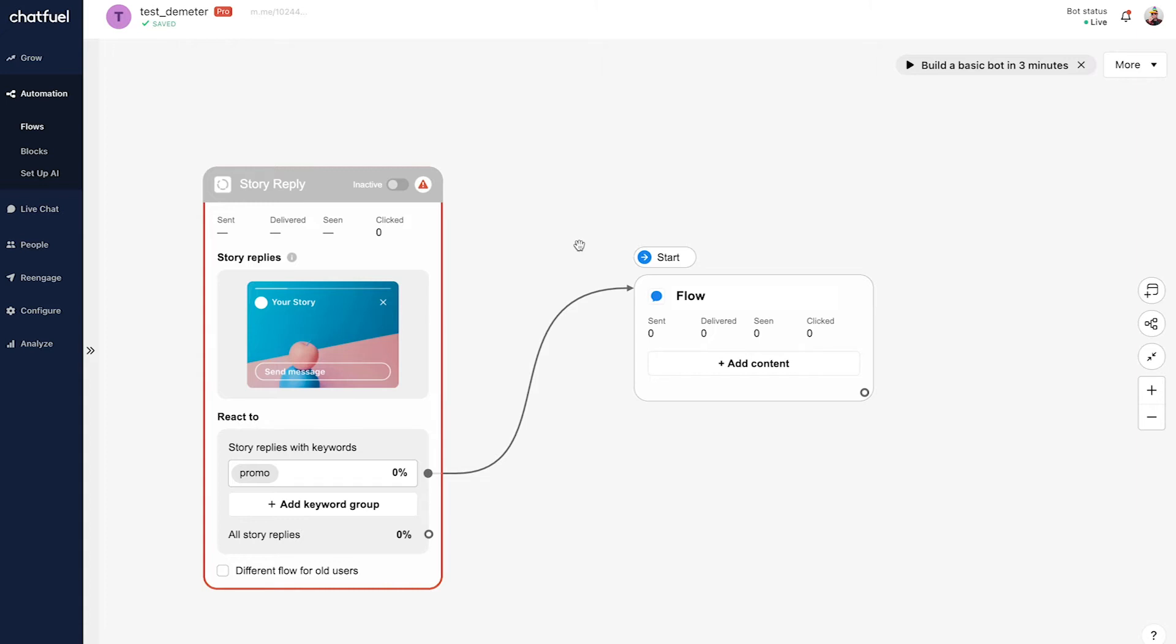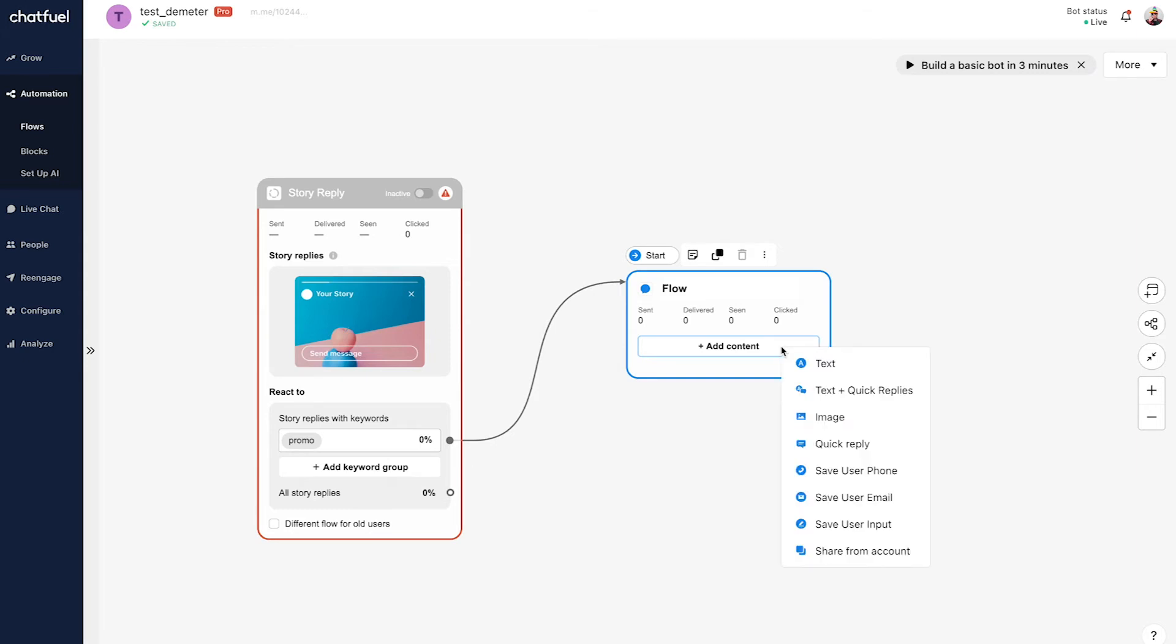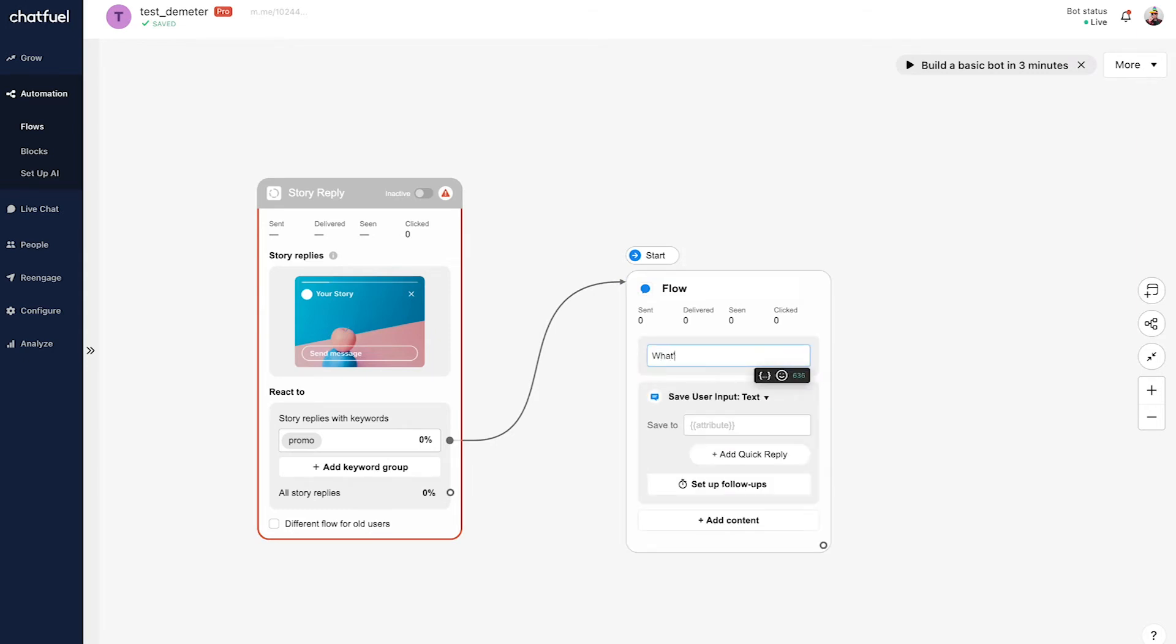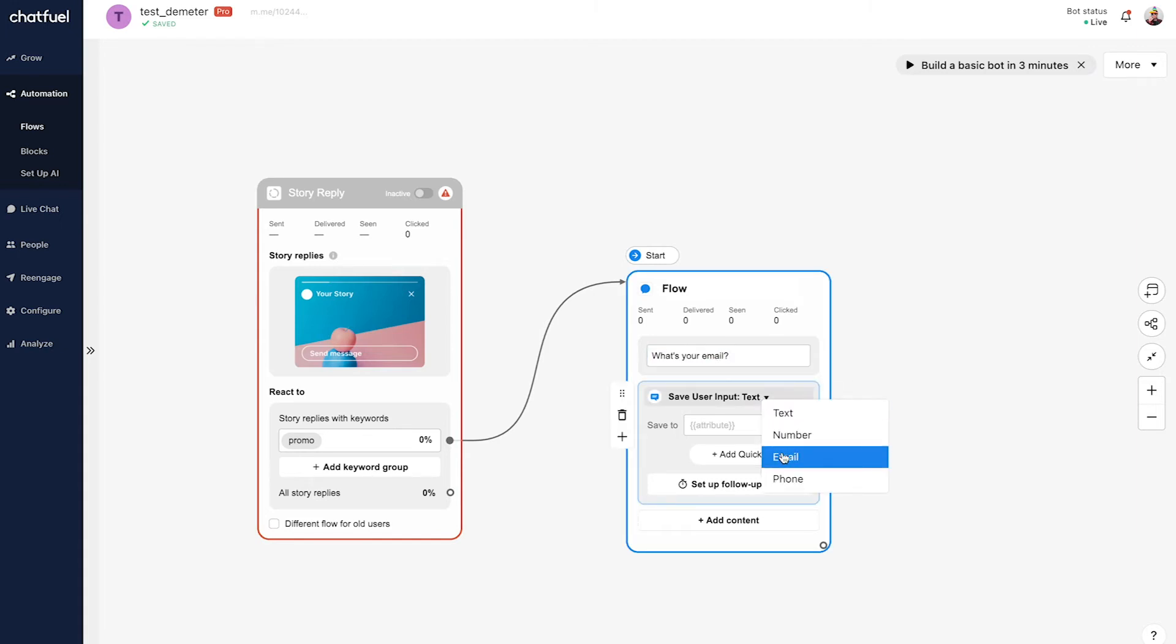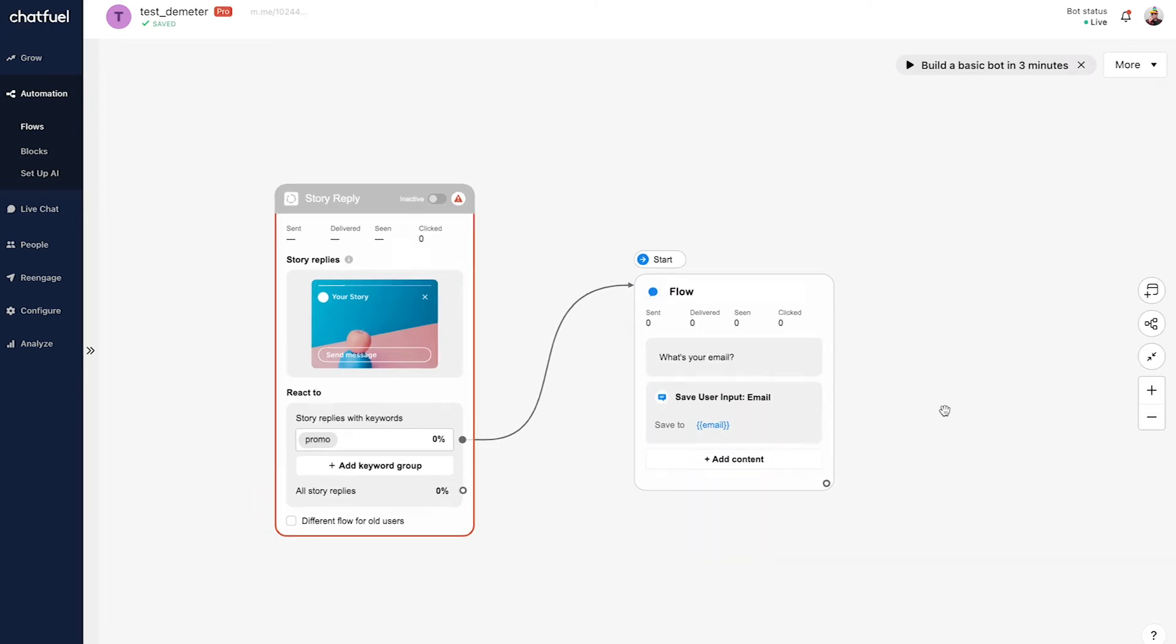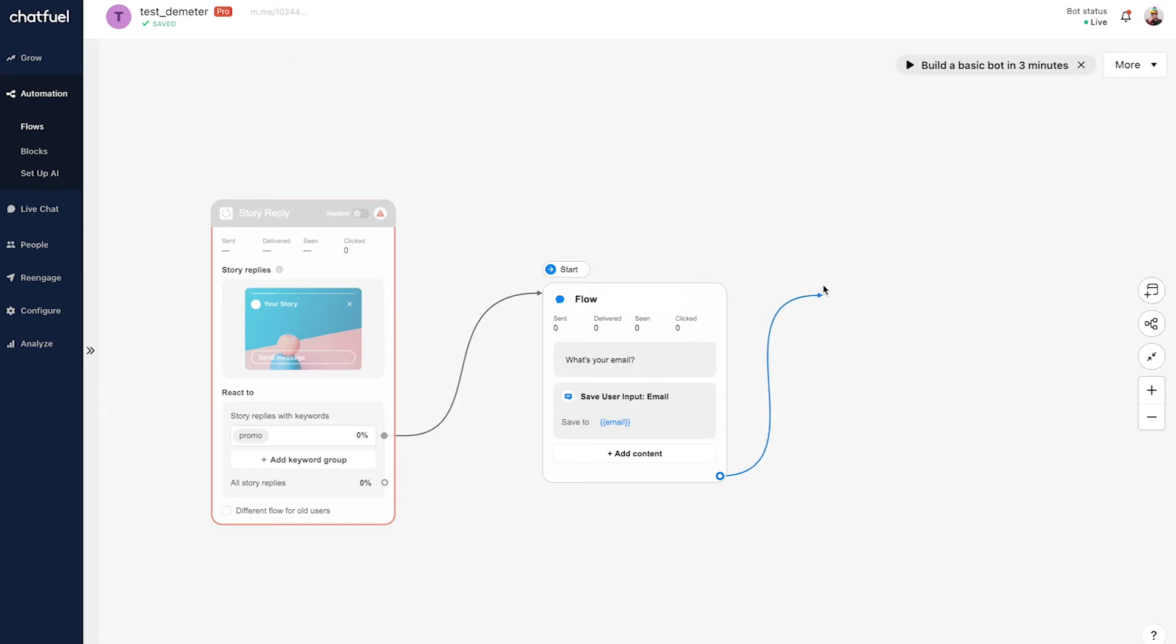We have the keyword set up, and now let's build out our conversation. As mentioned, we're going to ask for the user's email. Once they provide an email, we'll send them that discount code. So let's choose text and quick replies. We'll ask 'what's your email?' and we'll validate this using email as the validation.